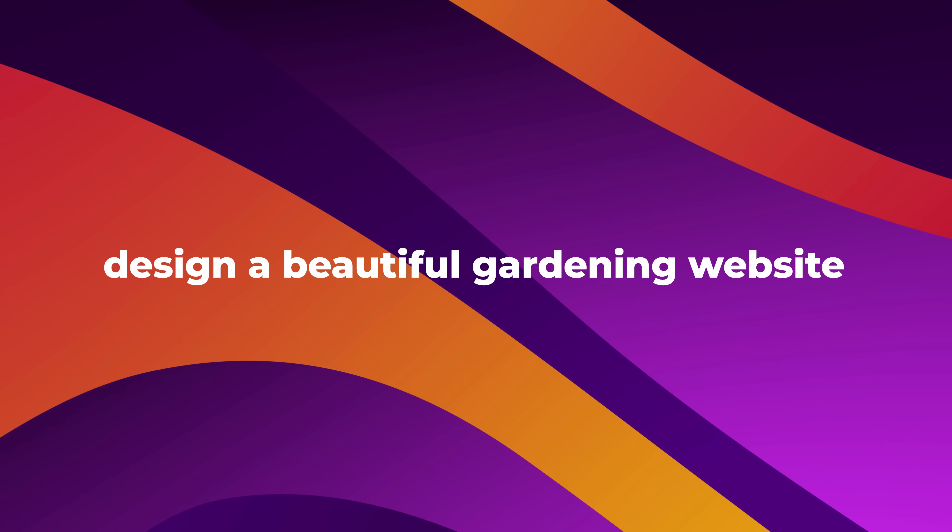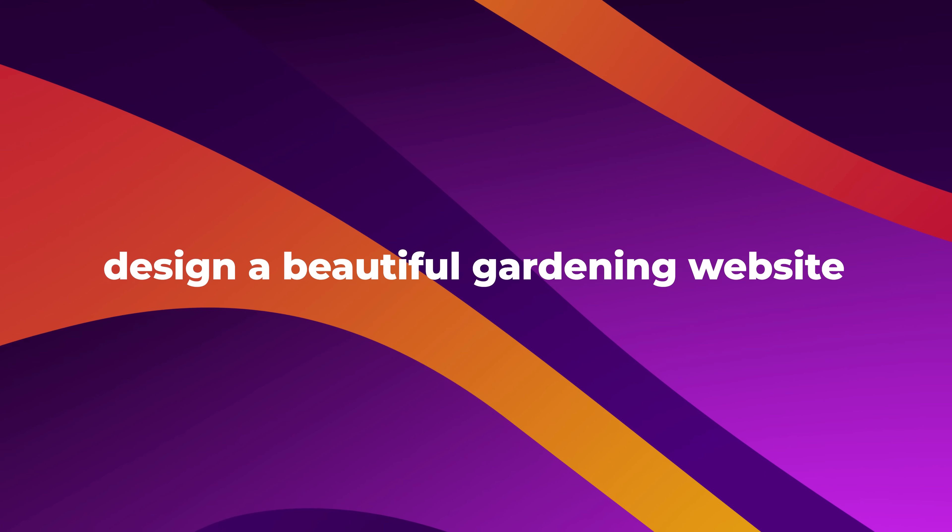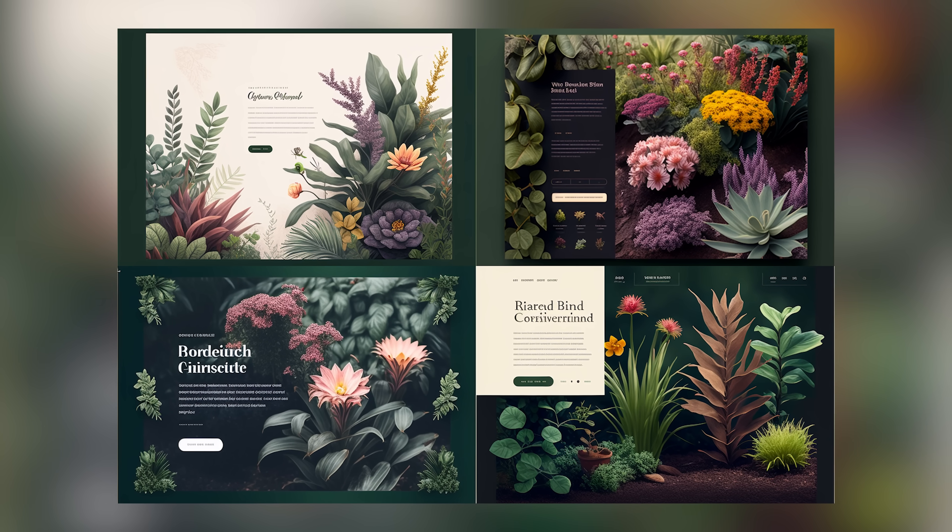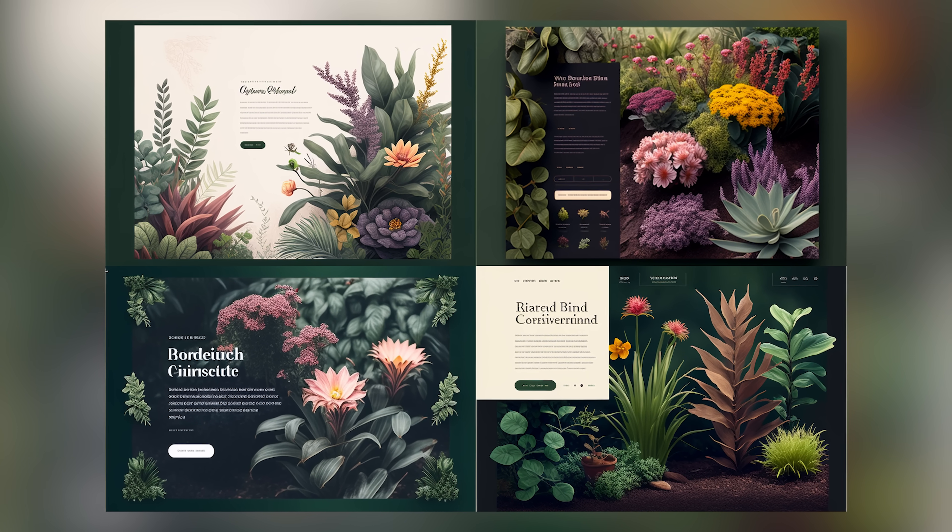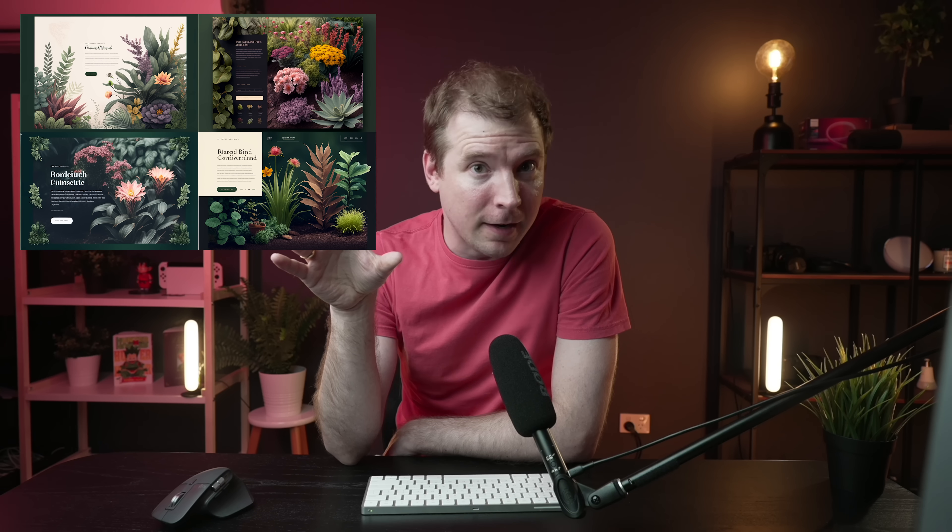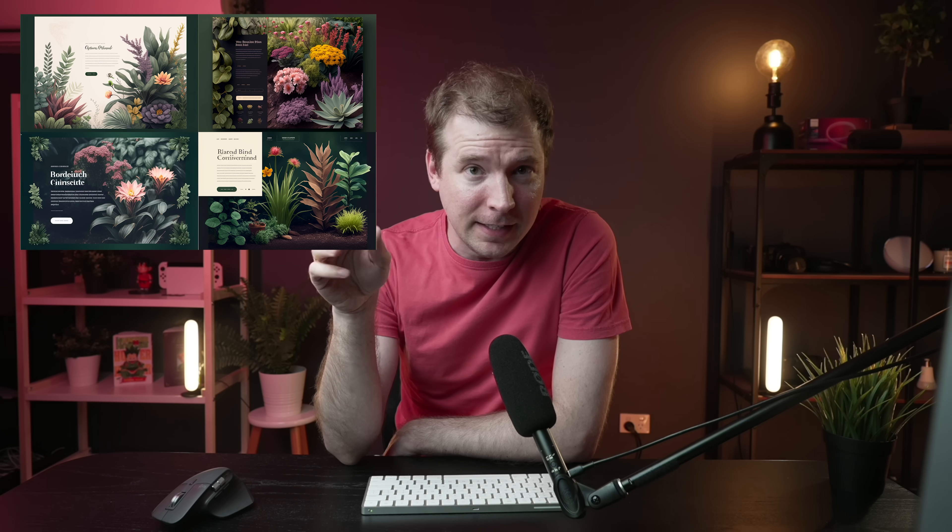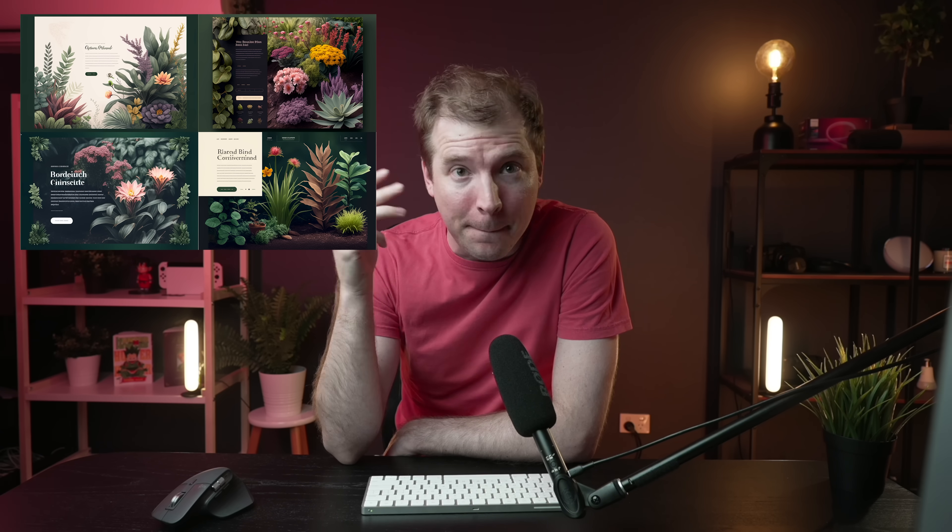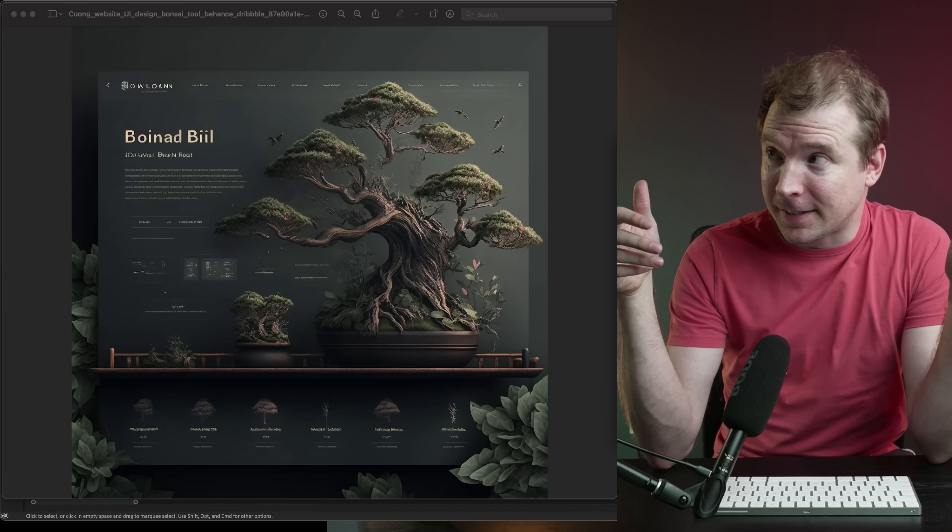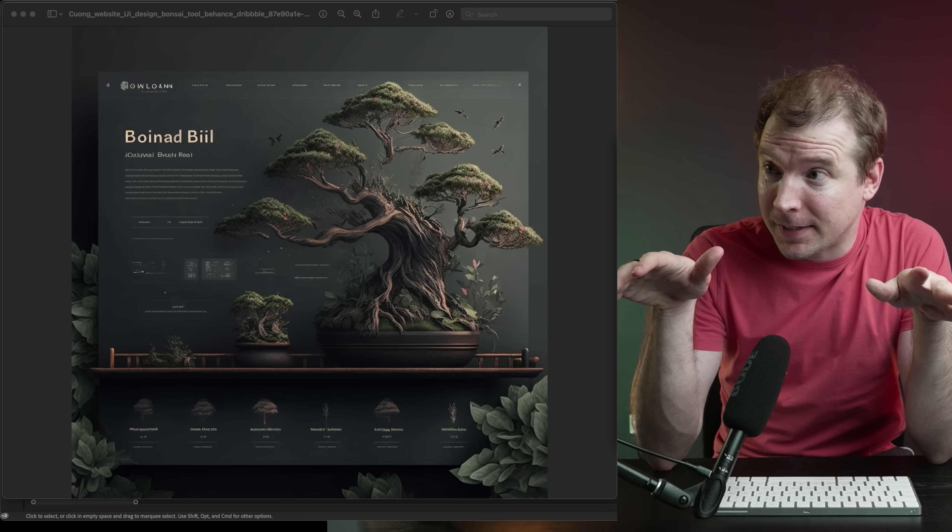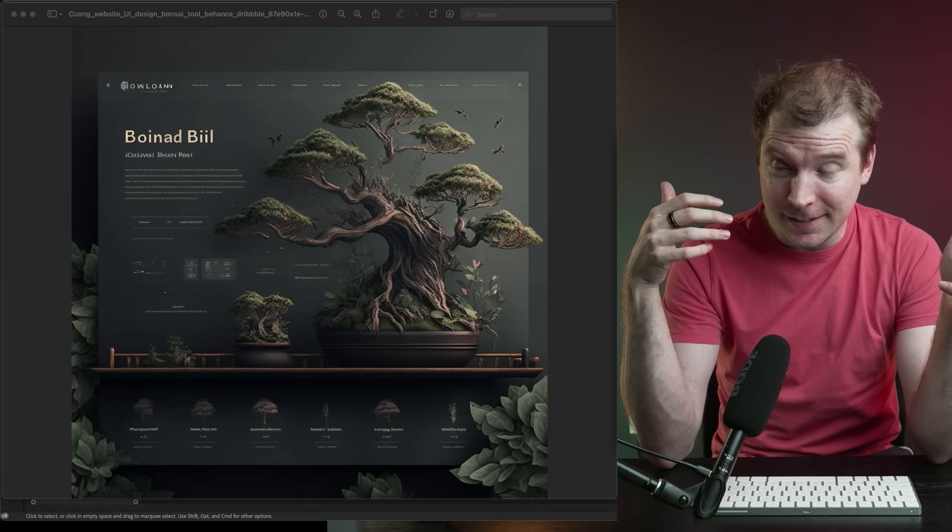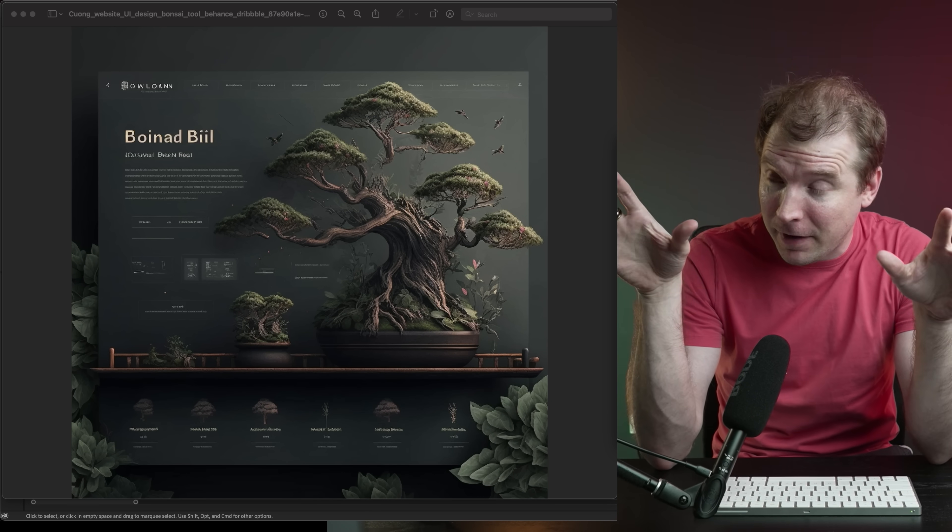Can you design a beautiful gardening website? Because this right here is AI art. It is a web design created by artificial intelligence and it is amazing. Look at this design for a bonsai tree. This is one of the best designed websites I've ever seen.